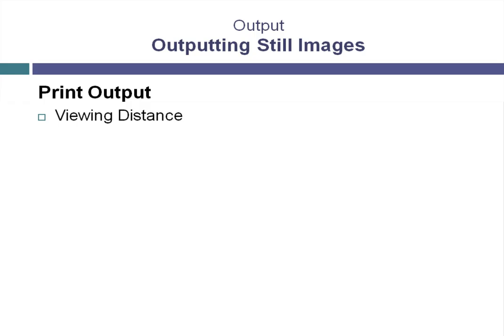What that means is that you can print out at a much lower resolution than you would normally imagine. One of the tendencies people have is to use too high of a resolution when outputting for print images, and that's just a waste of computer resources and time.